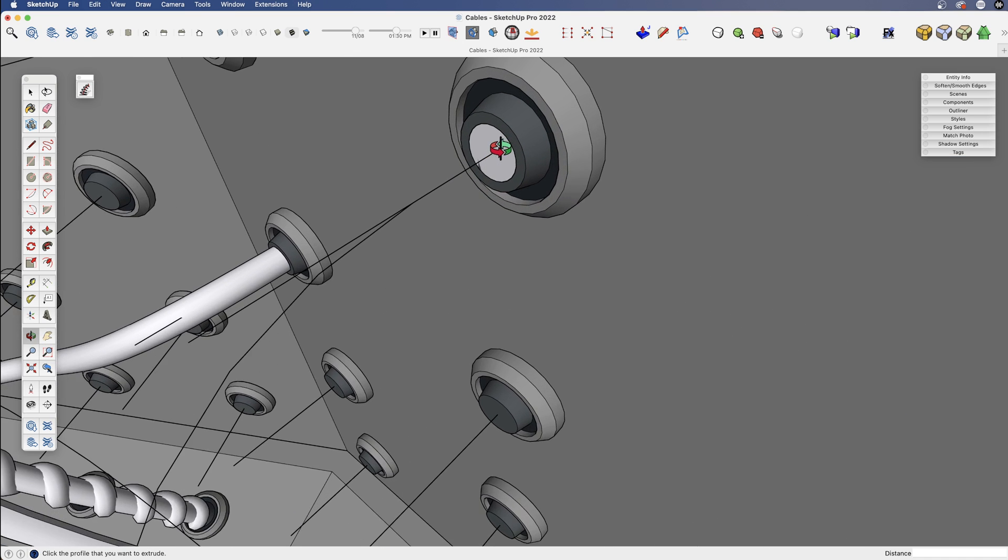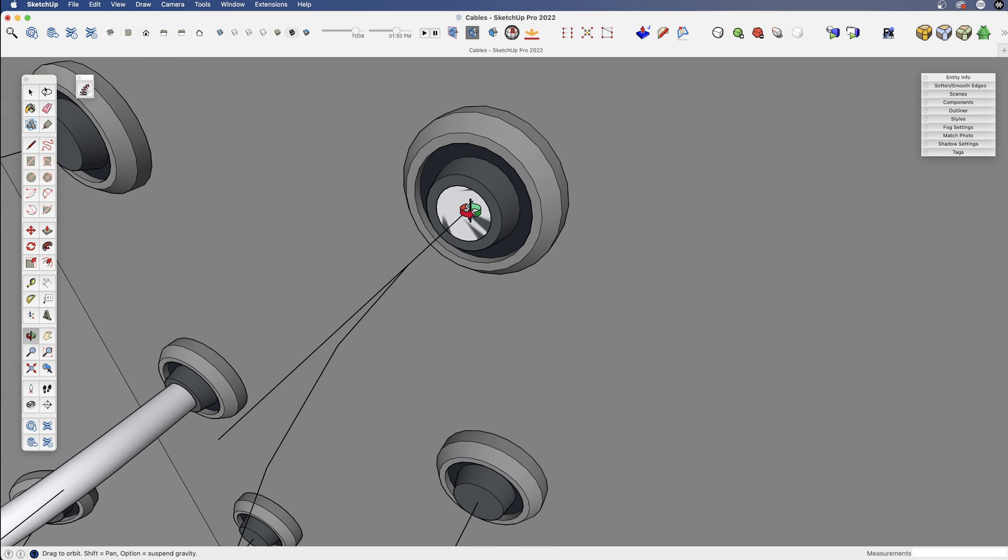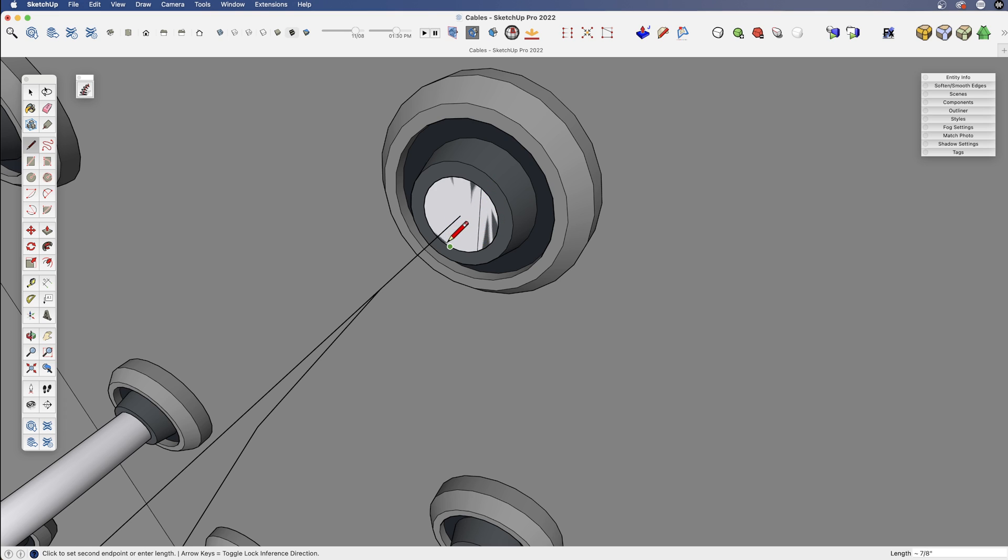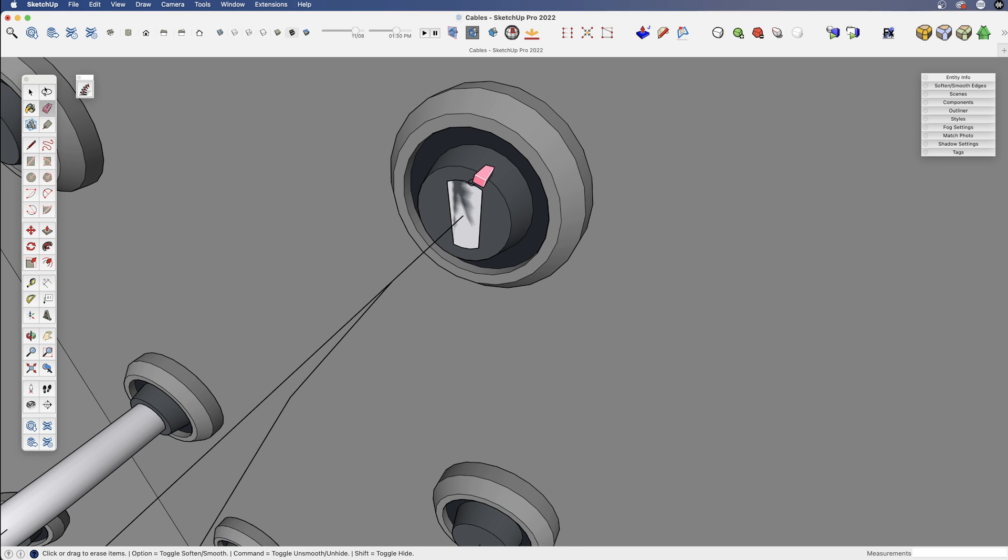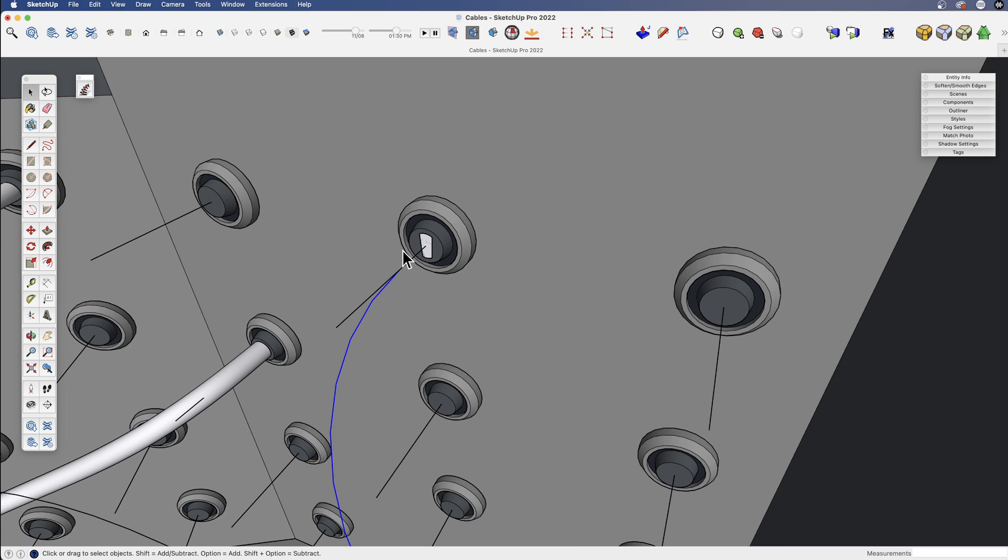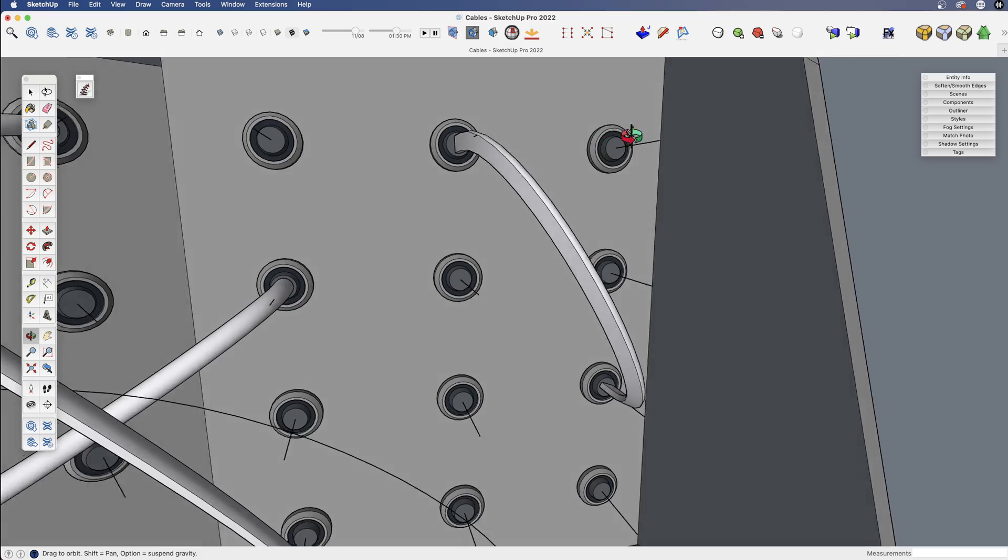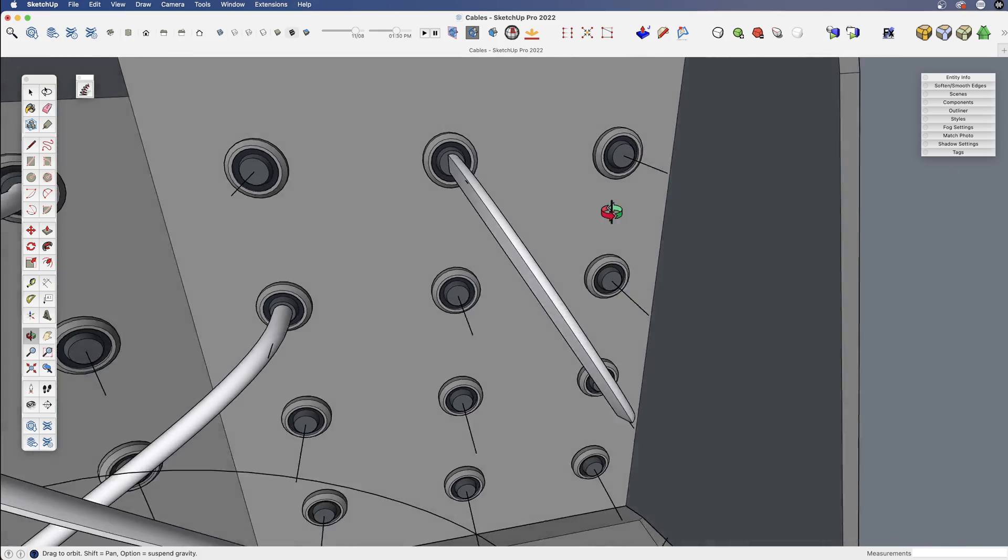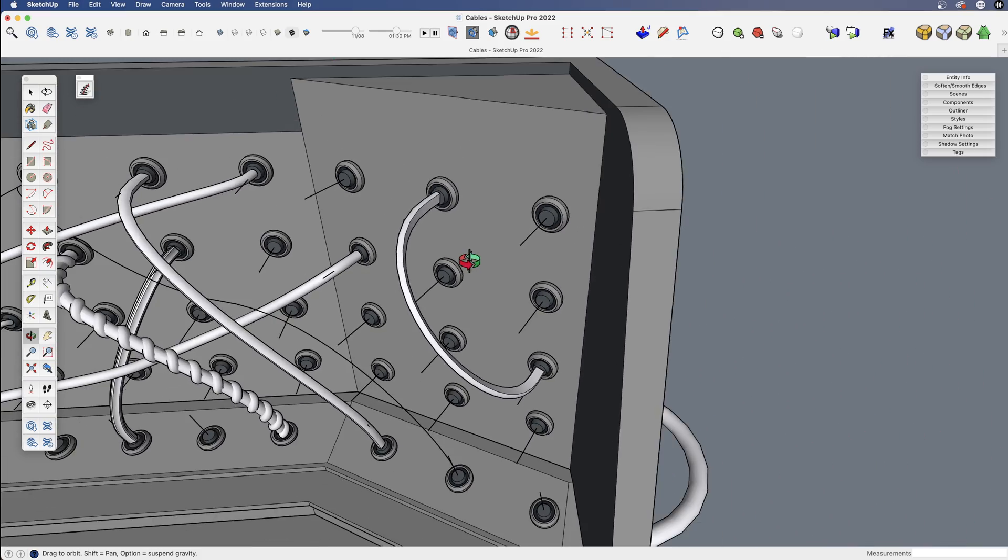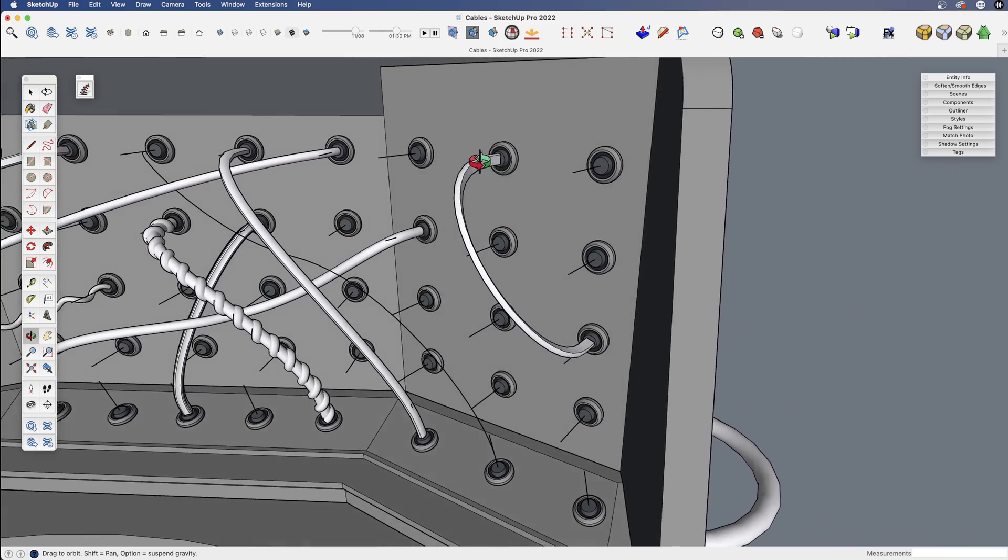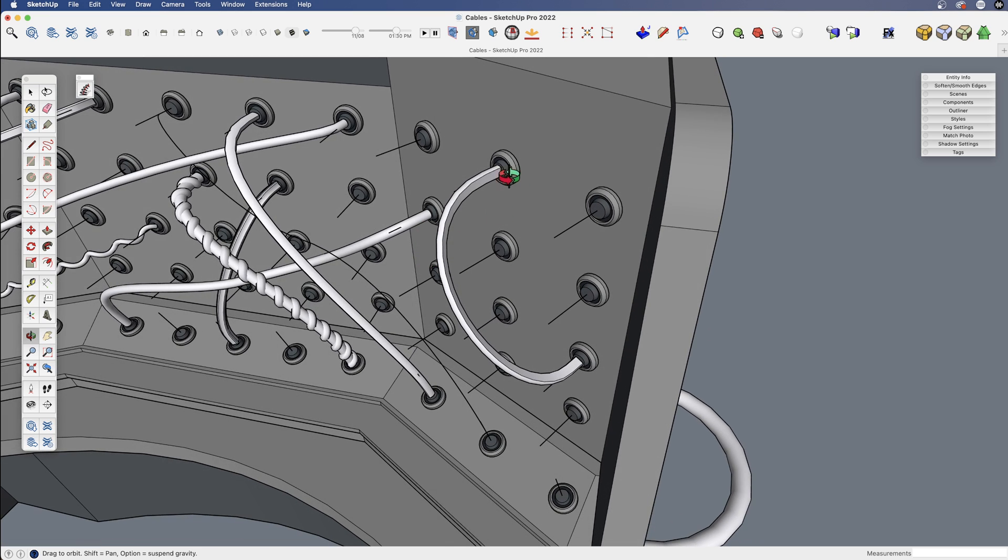Follow me can be useful because if you wanted to have a different shape, let's say we wanted a flatter cable for whatever reason, and that's the shape we wanted, select that and use follow me, then we get something like that. So follow me can be very useful if you want to create a different type of shape than a simple tube.